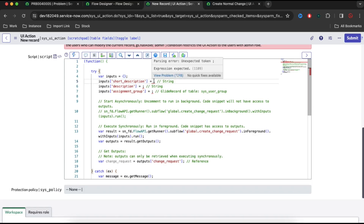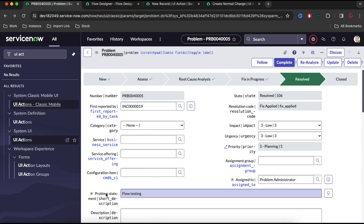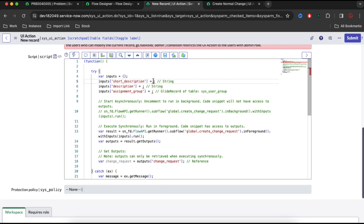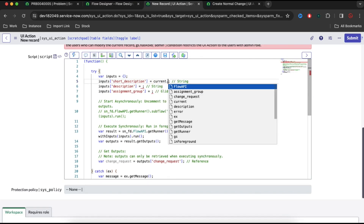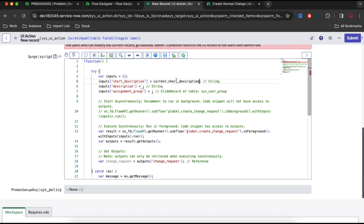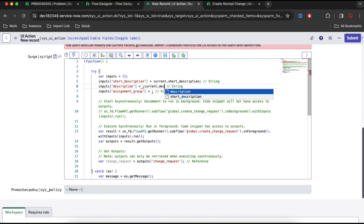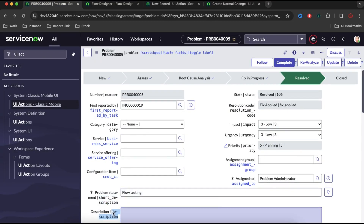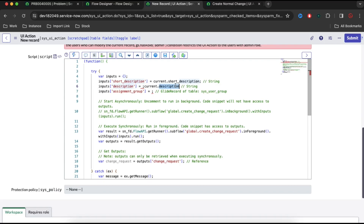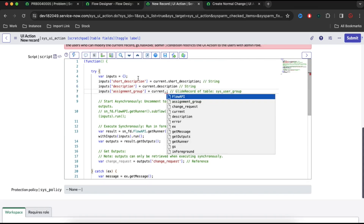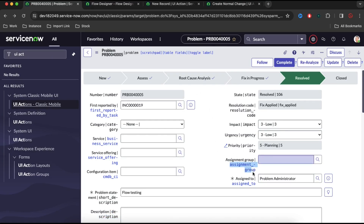For the input values, I need to get them from the current problem record. For short description, I'll use current.short_description. Similarly, I'll use current.description for the description field. And for assignment group, I'll pass current.assignment_group — we have that field on the problem record.